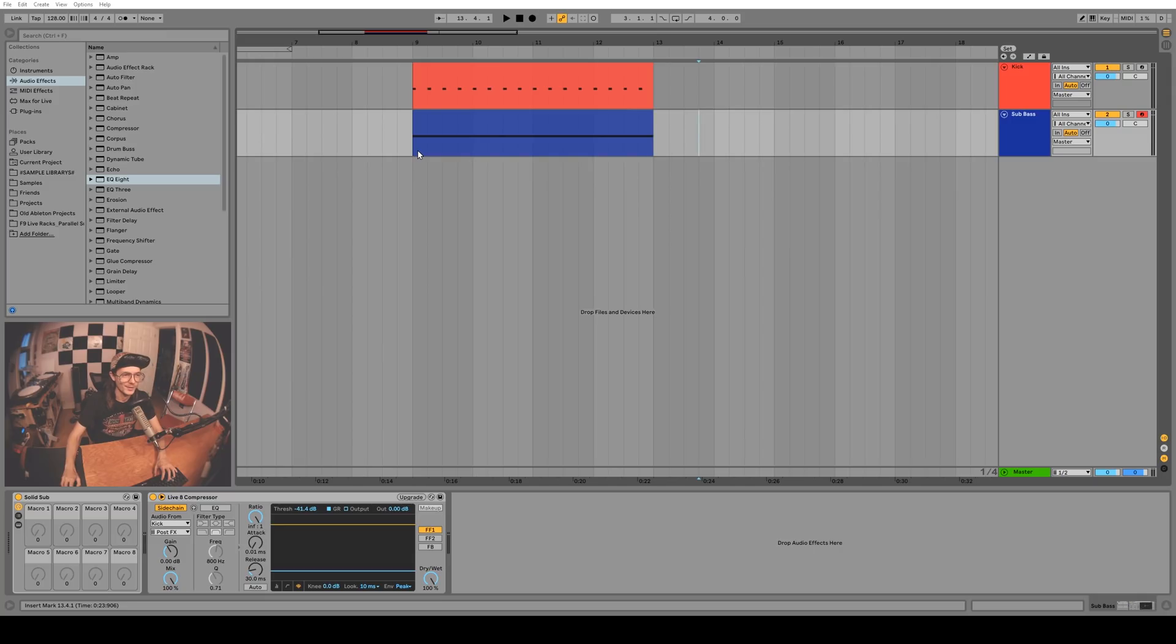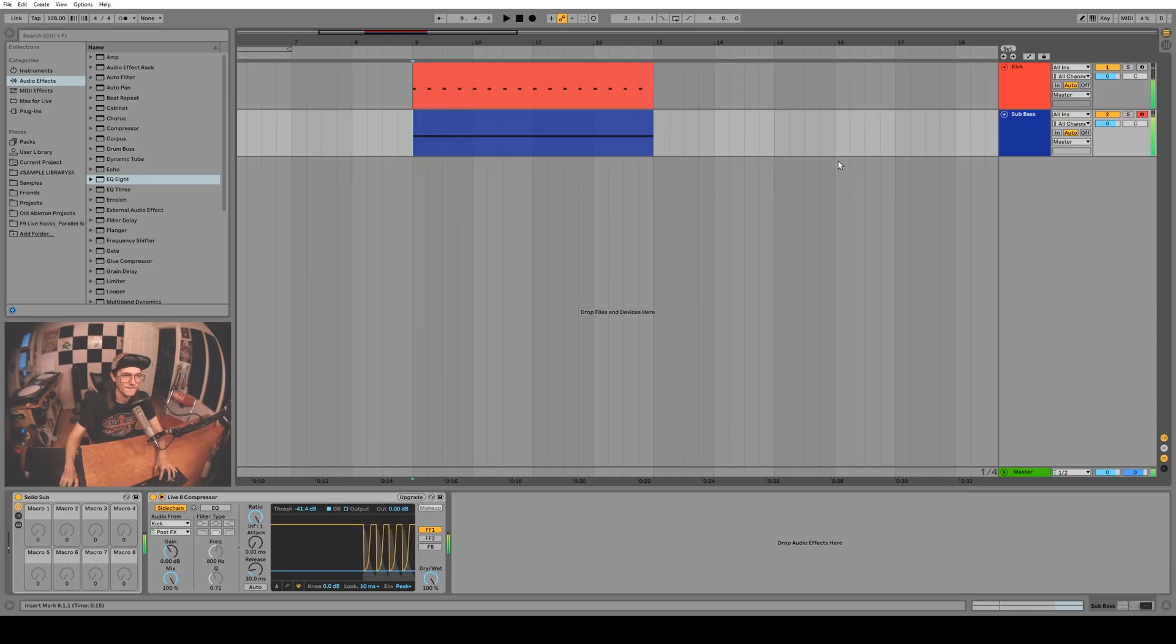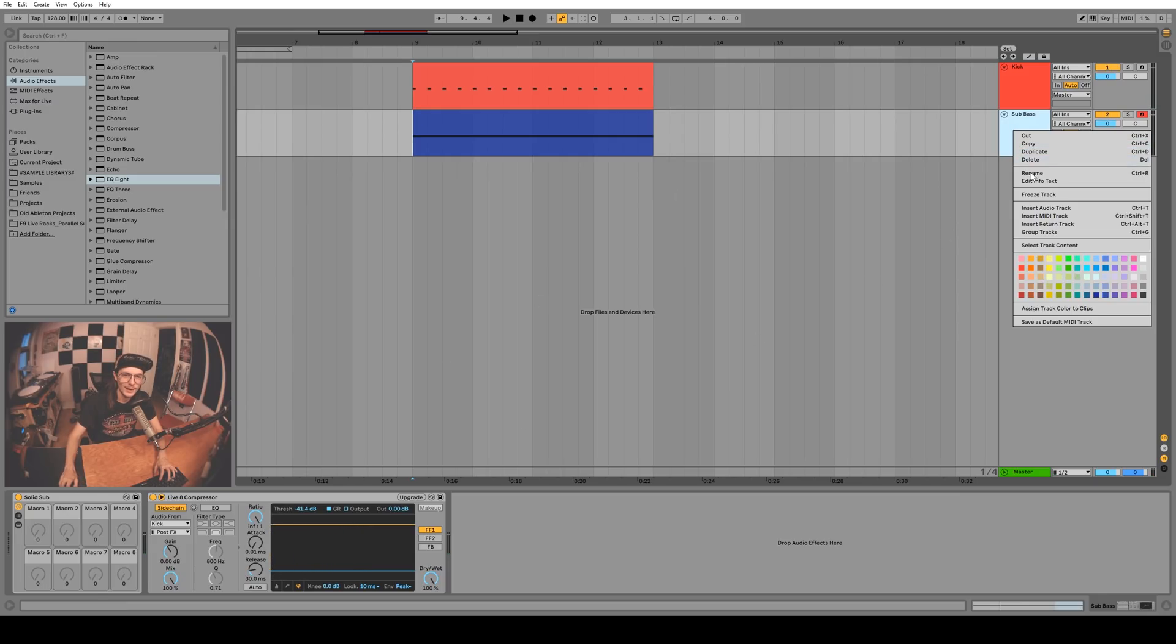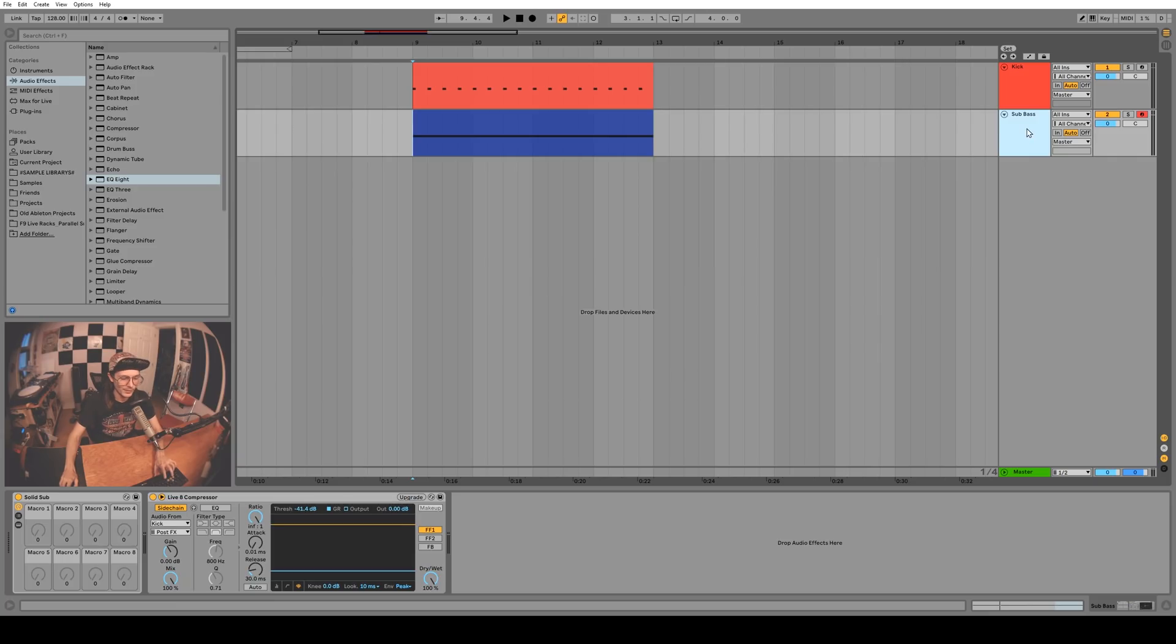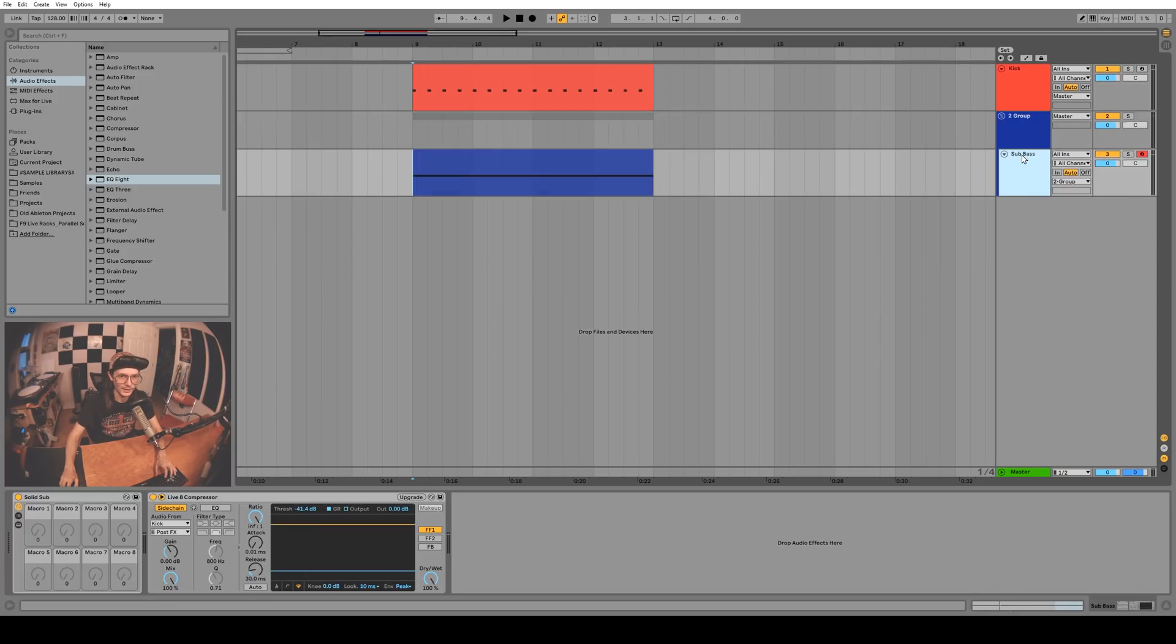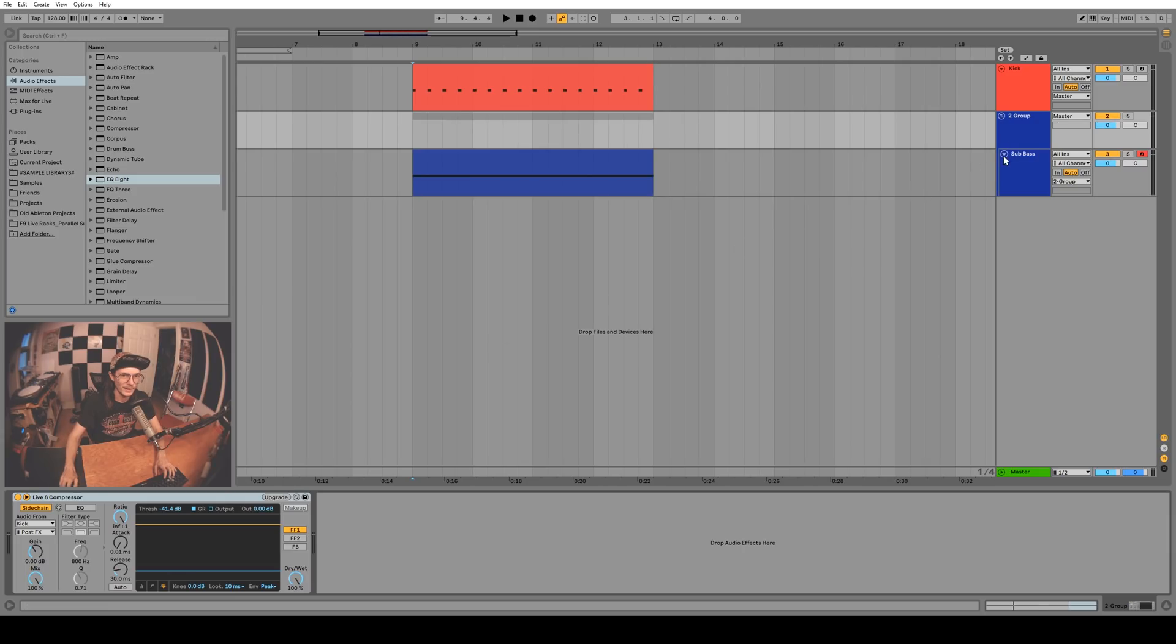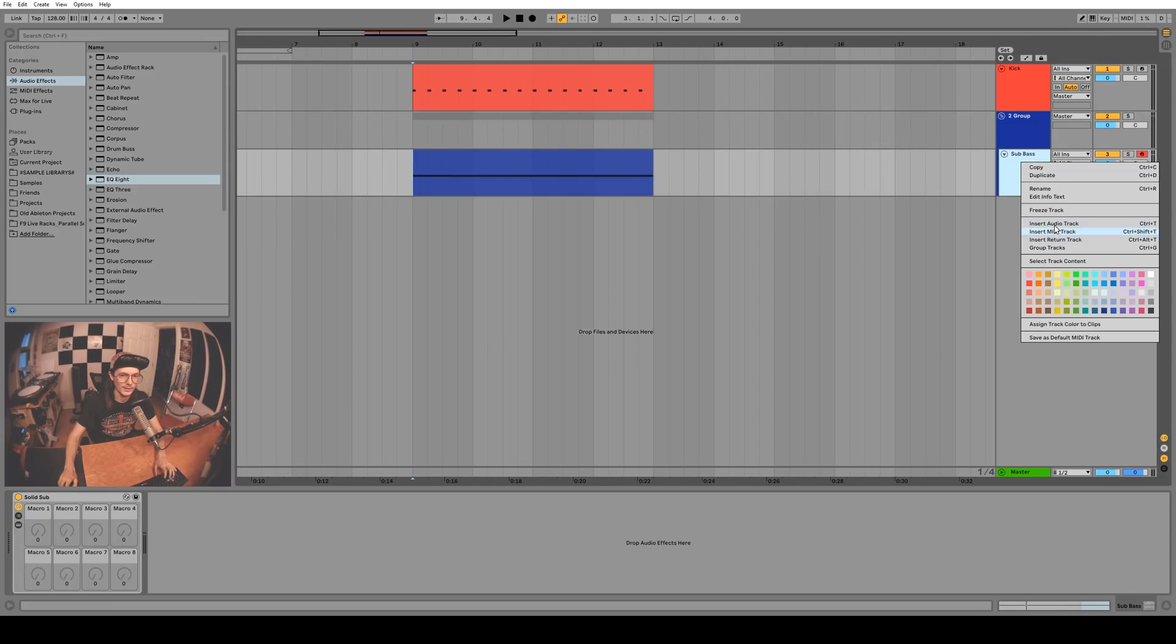You guys probably know how much I like side chaining, but don't you hate it when you side chain something to your kick and you can't freeze the track? You've got to do a dodgy workaround like put it in a group and then put the side chain on the group and then you can freeze it. Why can't I just freeze it?